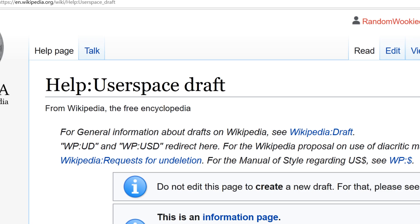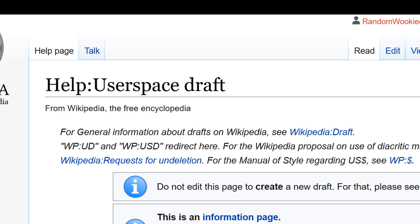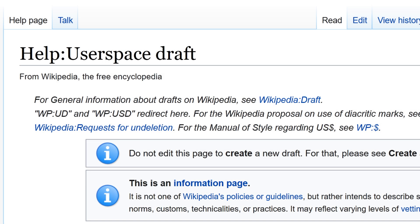Welcome back to the wiki show. Today I want to take a look at creating user space drafts. A user space draft is a tucked away feature of Wikipedia that I find to be really helpful when you're wanting to create new articles. User space drafts allow you to create an article and save your work without publishing the article or creating a draft in draft space.